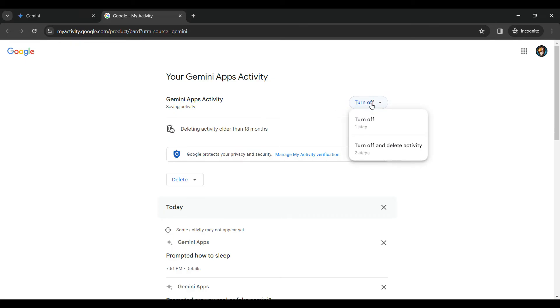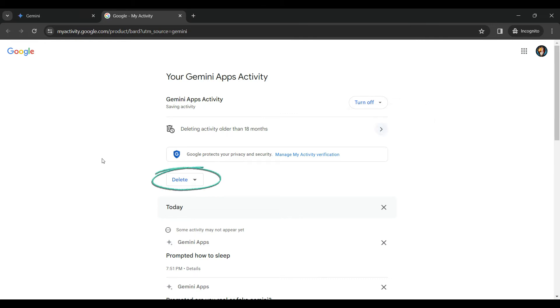Once you've clicked on it, it will prompt us a new pop-up, which shows turn off and turn off and delete activity. You can choose from anyone among you wish. And there's also the option of deleting your Gemini apps activity right here.